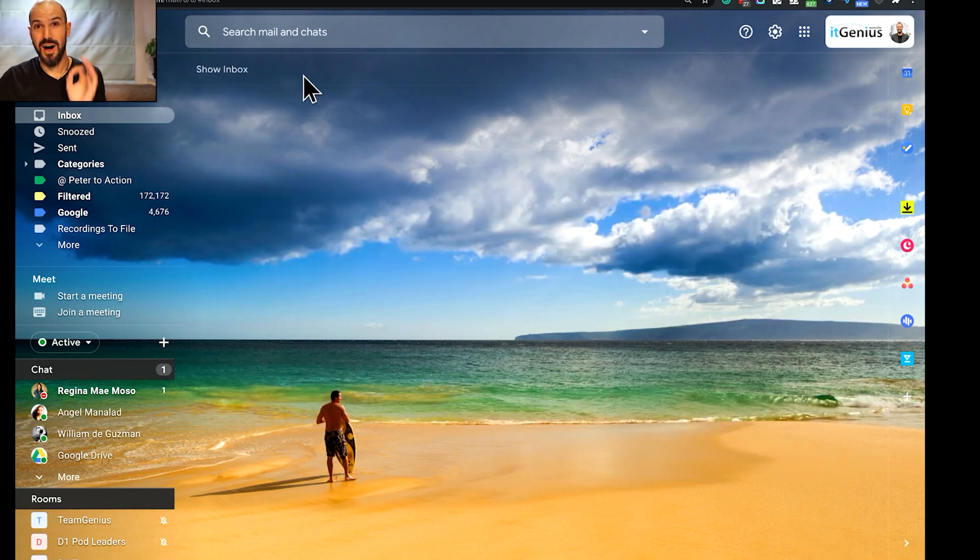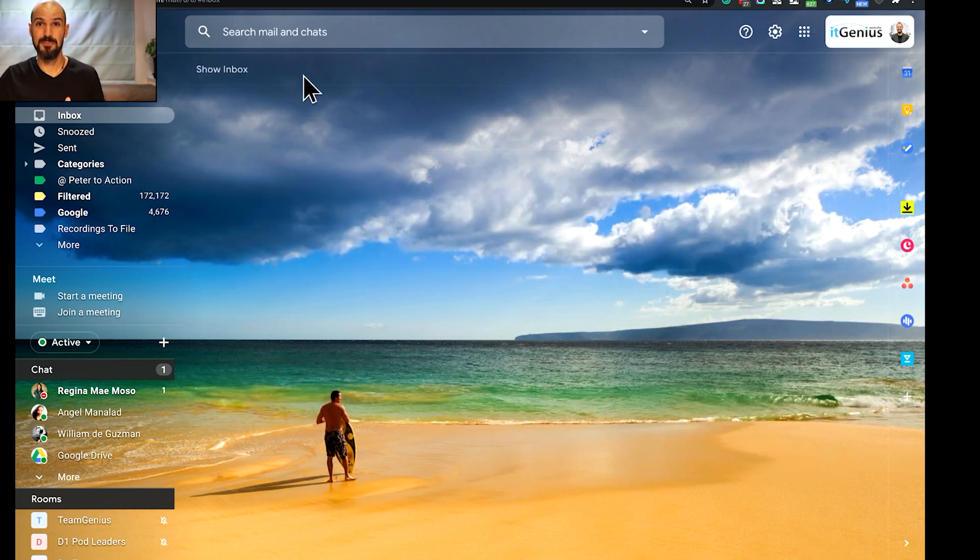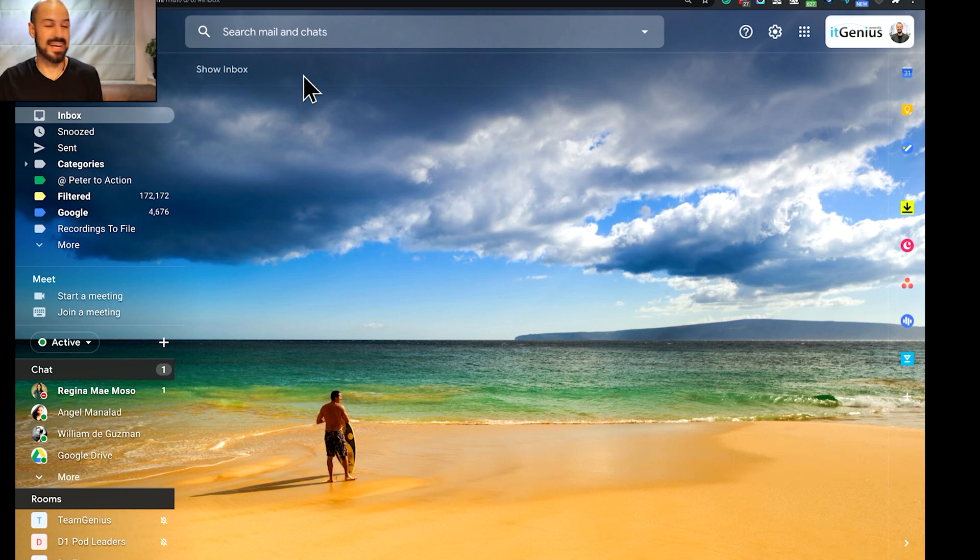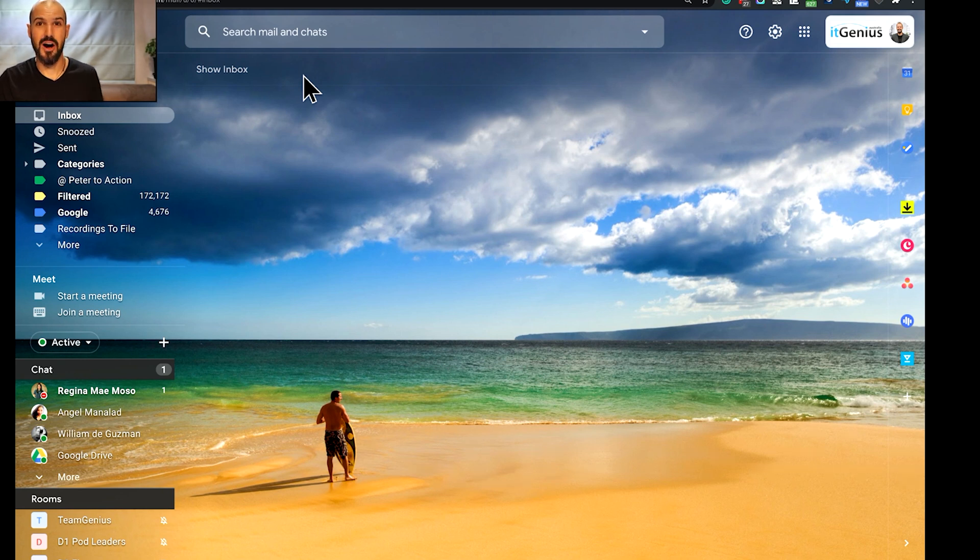Now, not only does it hide my inbox until I show it, it also, if I leave my inbox open, I can set a timer, and I can say, hey, if I haven't touched my inbox in 15 minutes, automatically just hide it for me.